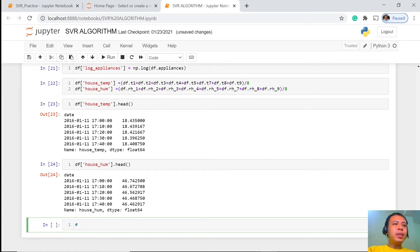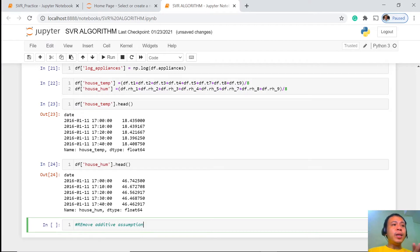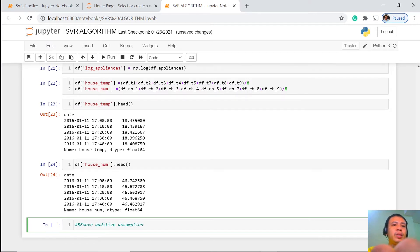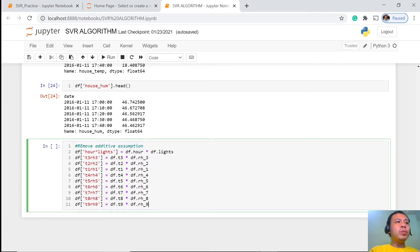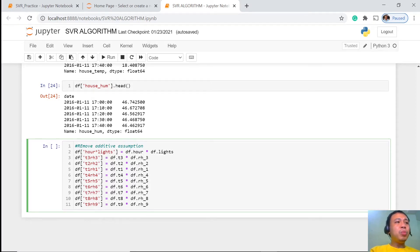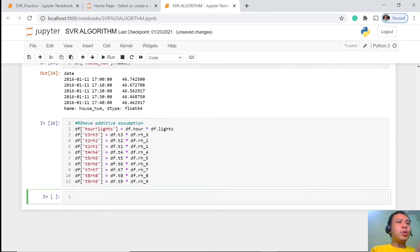So we're going to remove the additive assumption and go through them one by one. To show this kind of interaction, what we do is multiply the paired features: hour and lights, T3 and RH3, T2 and RH2, and so on. This allows us to make the connection between these intertwined pairs of features and minimize the assumption that each one is independent. Let's execute this — okay, it is now executed.